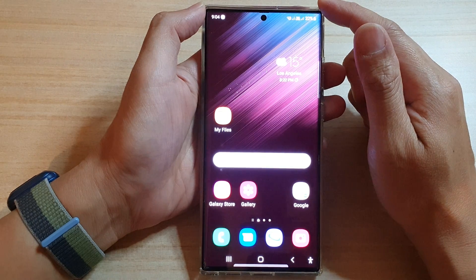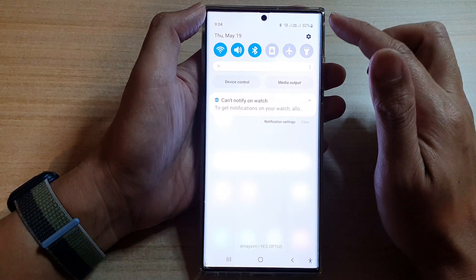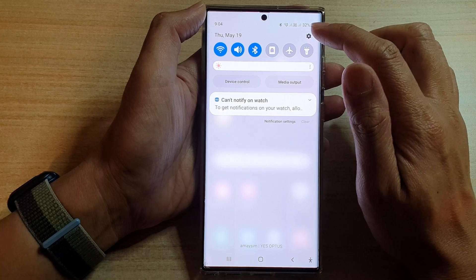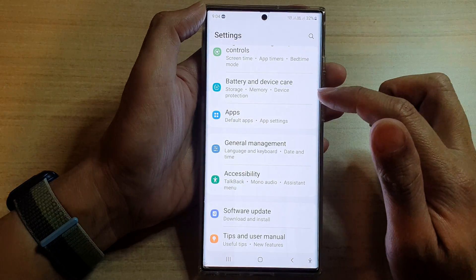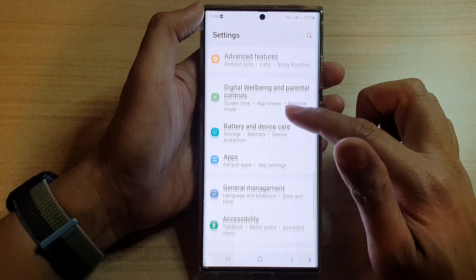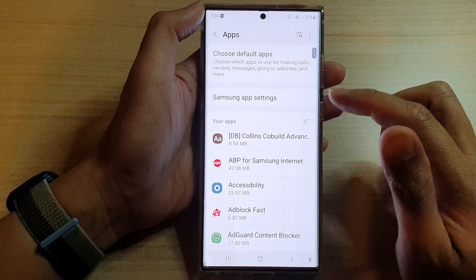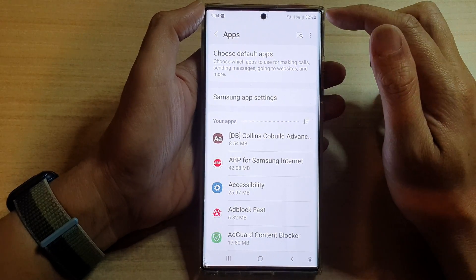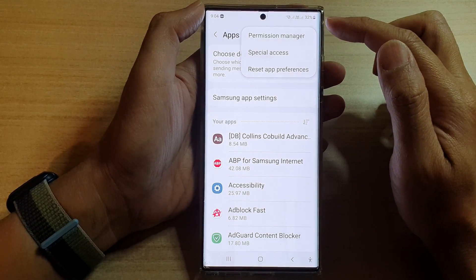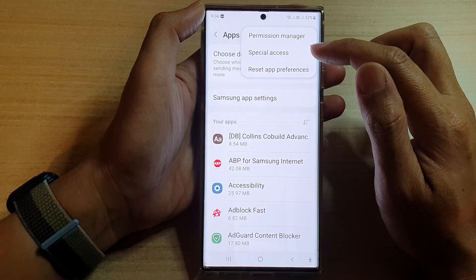From the home screen, swipe down at the top and tap on the Settings icon. In Settings, go down and tap on Apps. In here, you want to tap on the option key, and from the pop-up tap on Permission Manager.